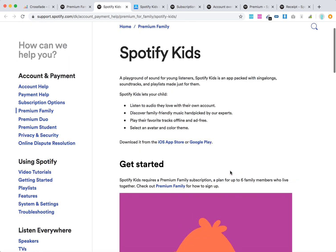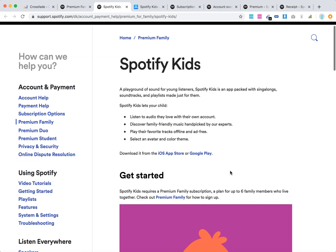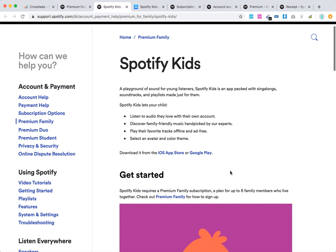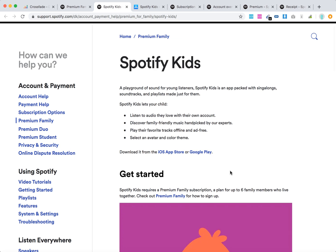So that's a super quick overview. In case you are on a Spotify Premium Family subscription, you can give it a try. Thank you, bye.